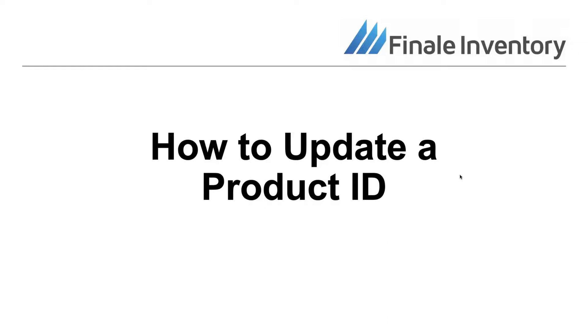Hi, this is Fred with Finale Inventory. Today I'm going to show you how to update or edit the Product ID.